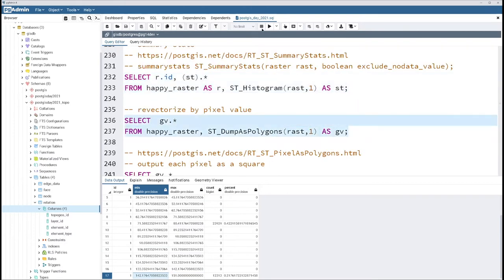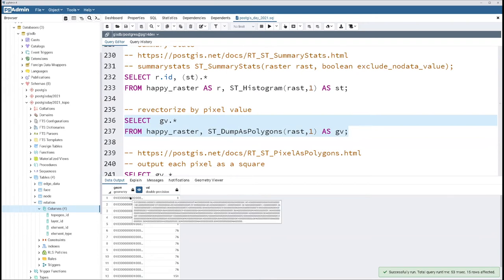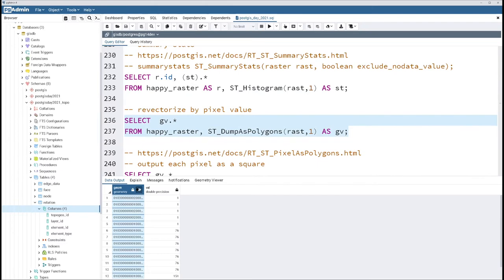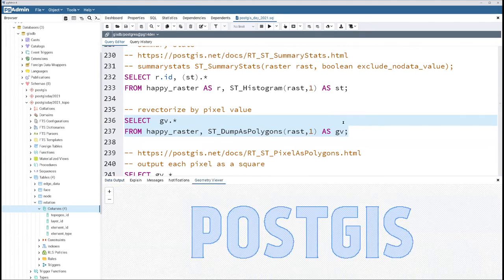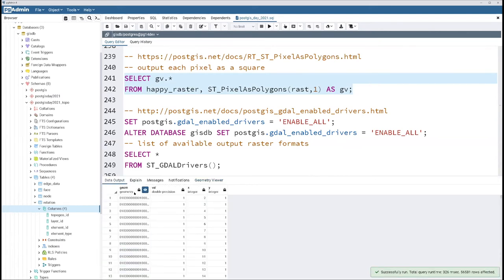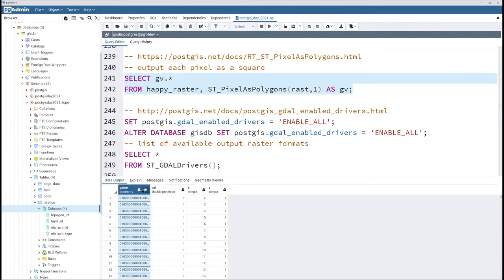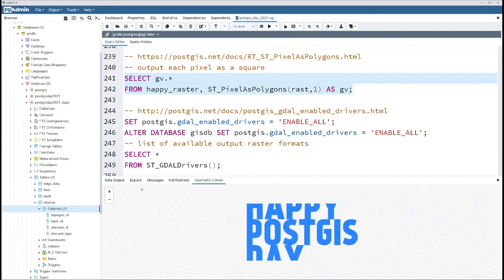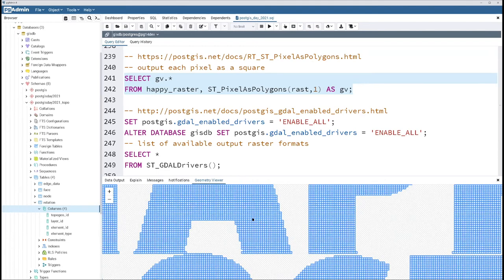You can also convert rasters back to geometries using DUMP_AS_POLYGON. What DUMP_AS_POLYGON gives you is a geom_val, which is composed of a geometry and a pixel value. So each of these — if I selected everything with the same pixel value — gives me the different words. Then there is PIXEL_AS_POLYGONS, which you should probably never use especially for large rasters, but for a fairly small raster it gives you a square geometry and the value for each pixel.